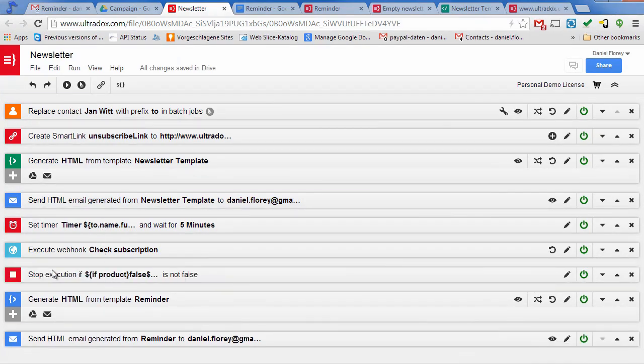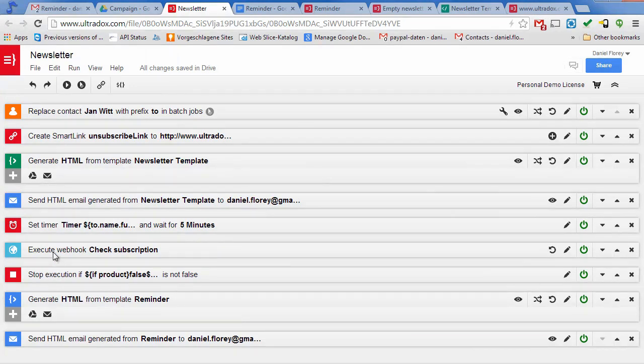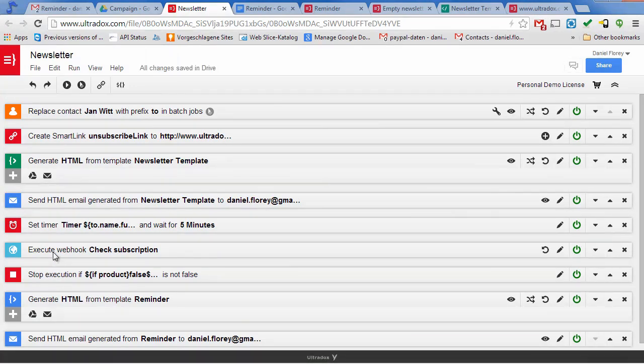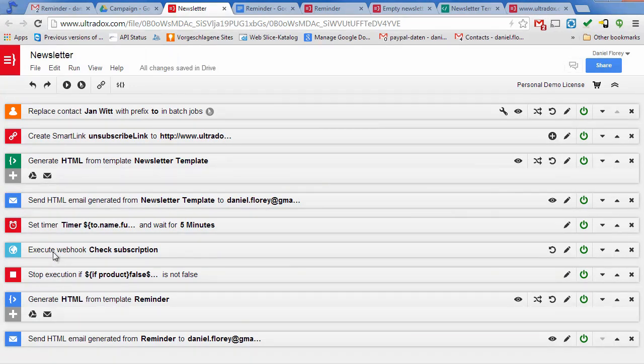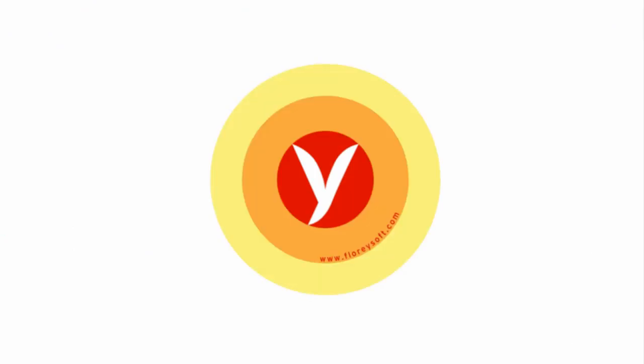Now our example campaign is complete. It will send out the follow-up email only if the user is still subscribed to our newsletter. That's it for now, but there's much more to explore. Thanks for watching.